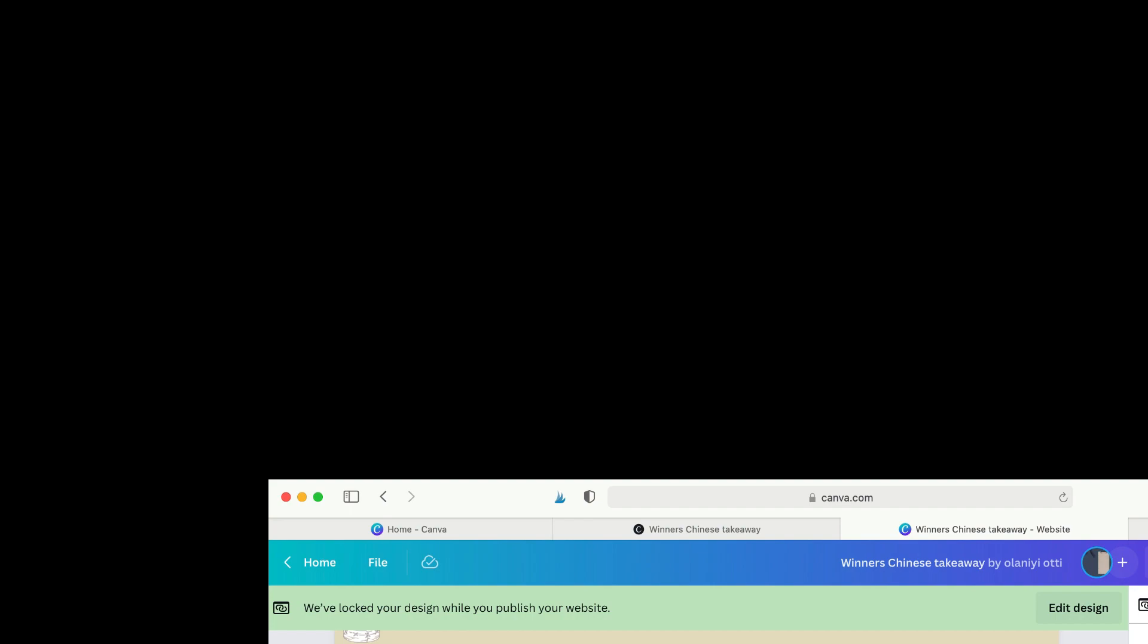The name of the business is Winners Chinese Takeaway, and this is what the URL looks like. So this doesn't look good. So if you want to change that to point it to your domain name, if you have an existing one, fine. Also, they give you the option to purchase a new domain.